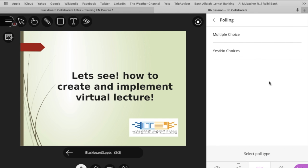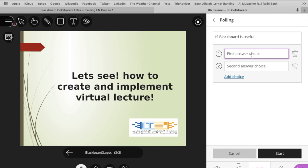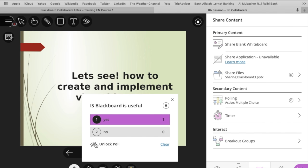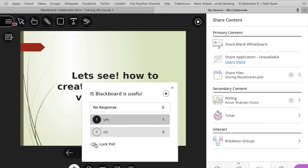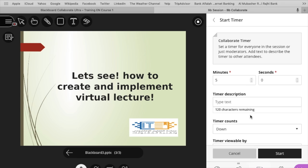And here you can make poll for your students. And all these options can apply during the live lecture. Students can participate in this poll in the live lecture, and you can end the poll.